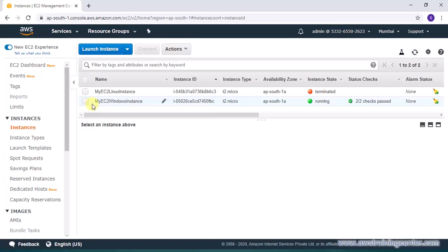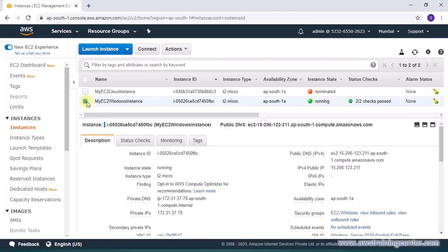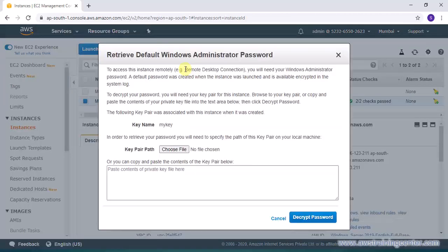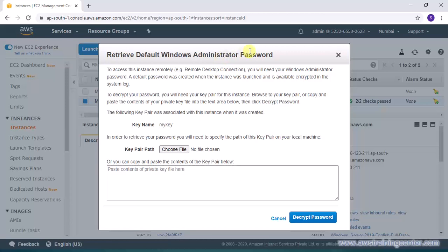Now I want to log into this instance but being Windows I need to log in with RDP and I need a username and a password. So username is administrator but I need to have a password. That password I can only get by providing my key. Now you can select the instance and go to actions and say get Windows password. Now many times it may happen your password is not available so you would have to wait a little further.